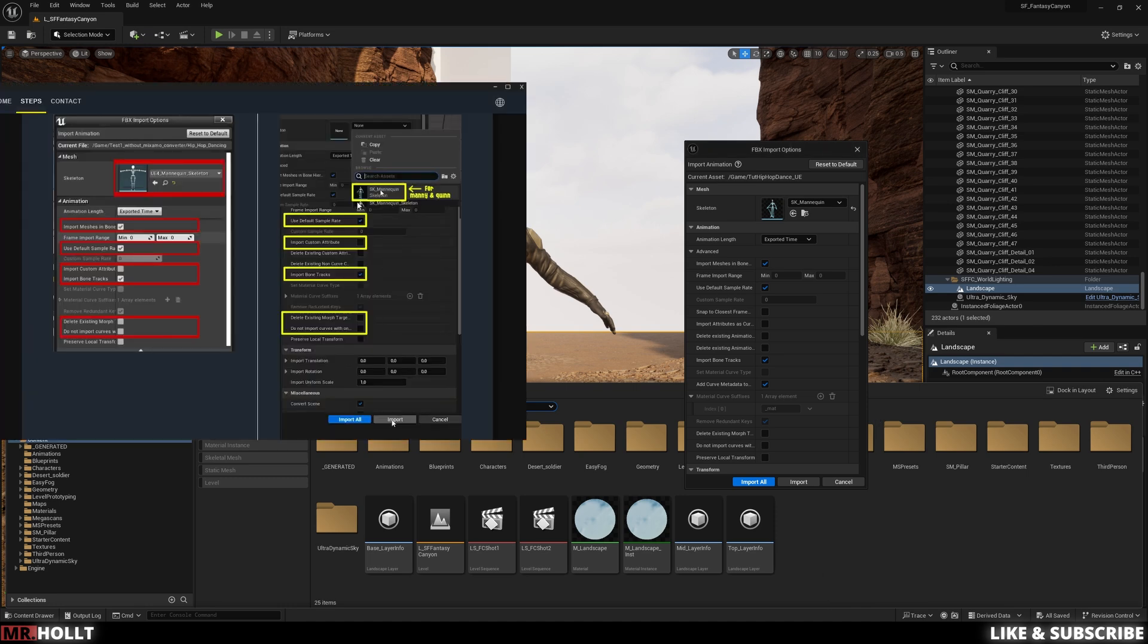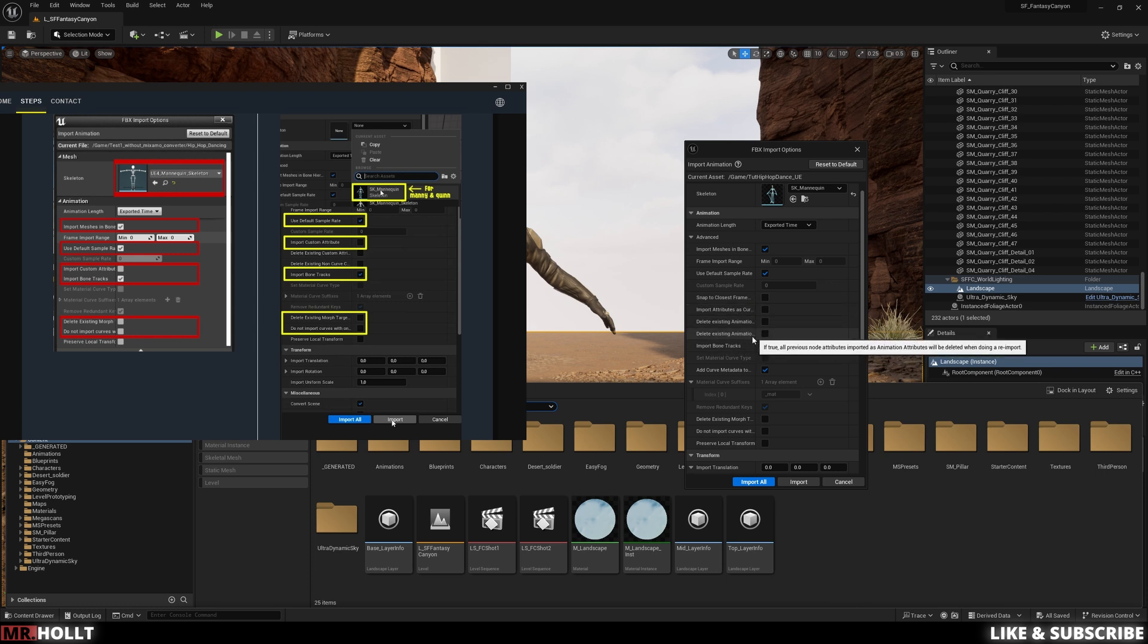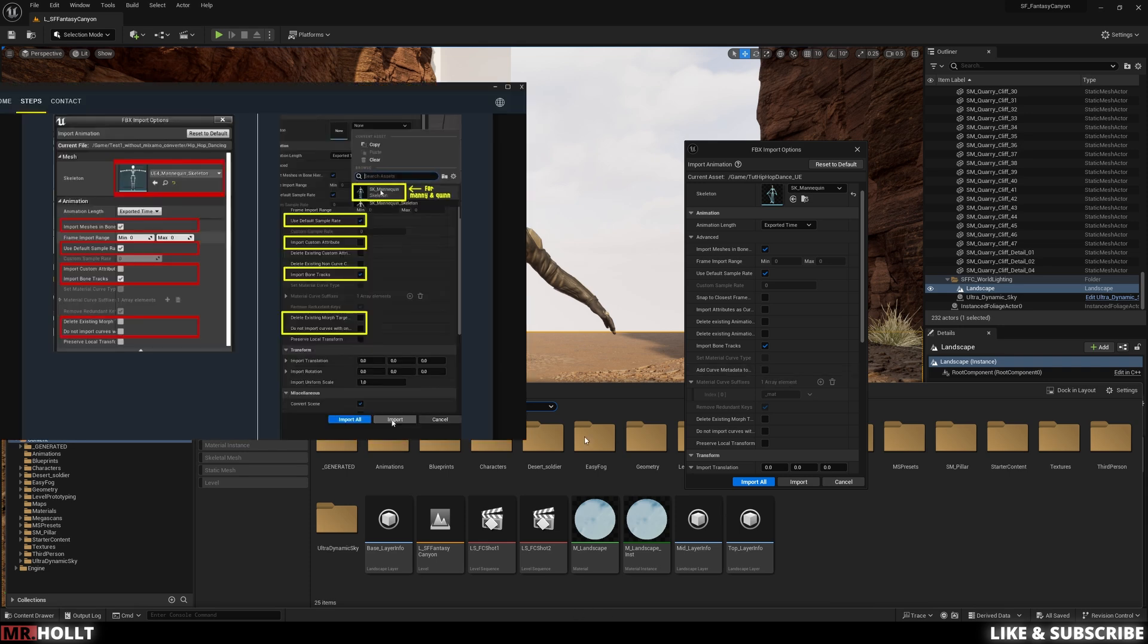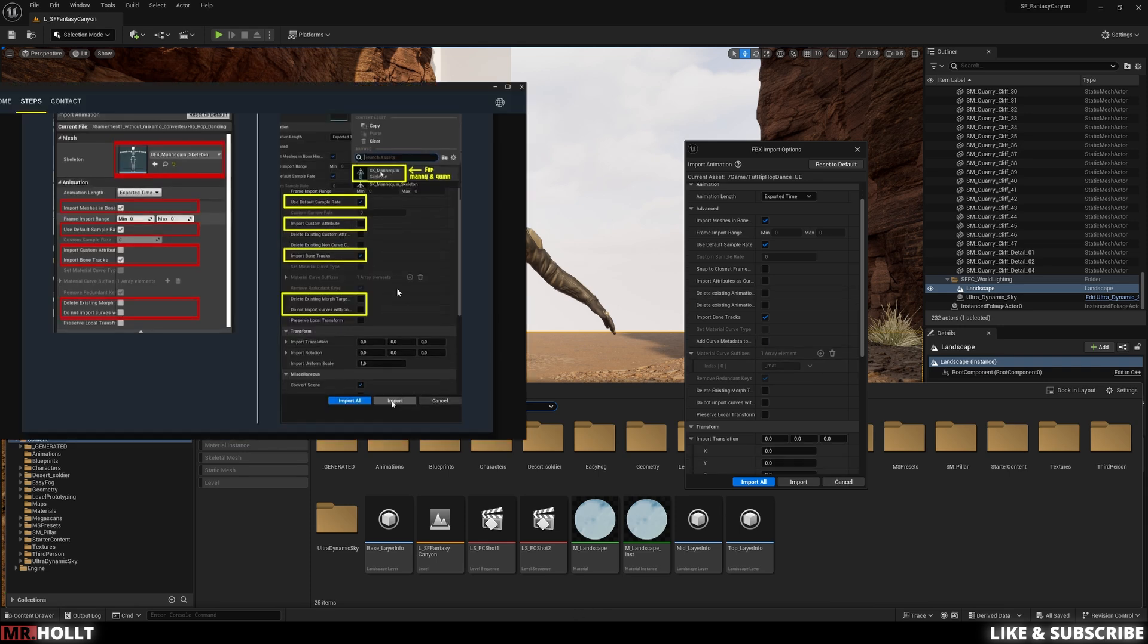And then you can copy all the different settings I do here. The Mixamo Converter tells you what to do. But if you copy the settings I use, this tends to always work for me. In this case, from what you see here, the only thing I'm going to undo is the add curve metadata.